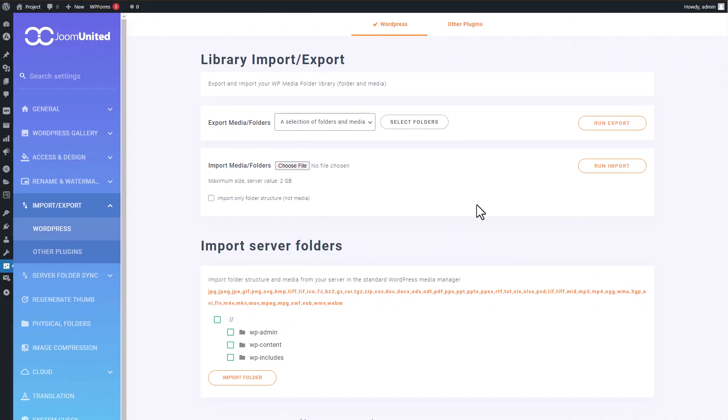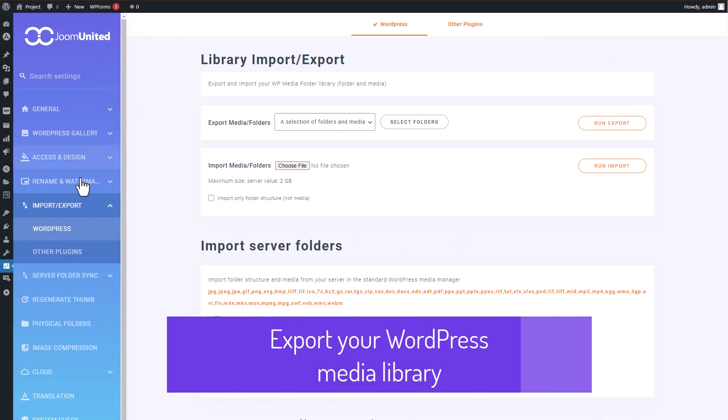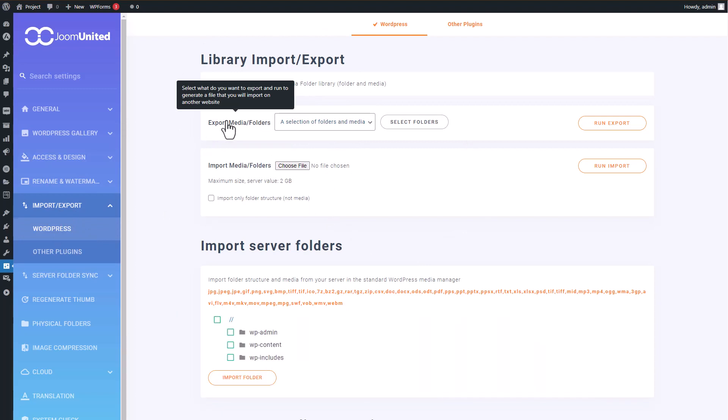All right, let's delve into the exporting process and explore the range of options available to you. When it comes to exporting, you've got a few choices to make.